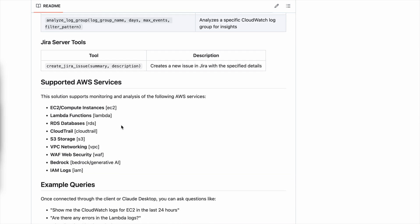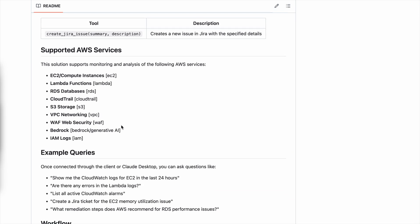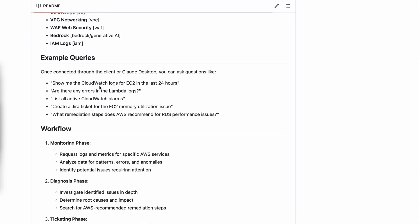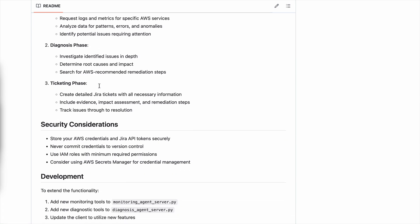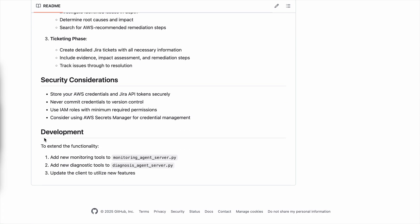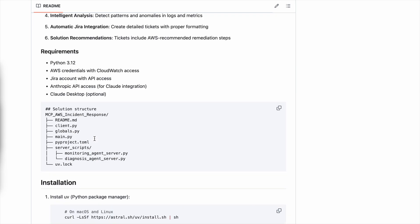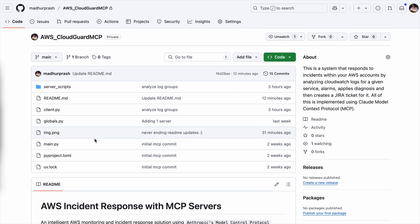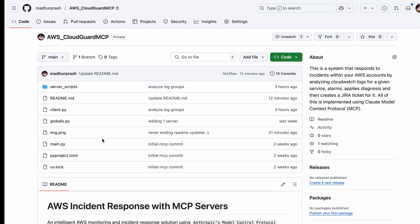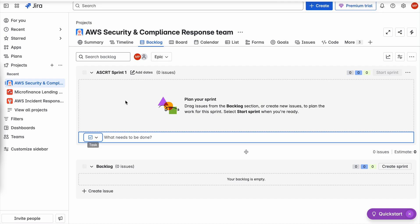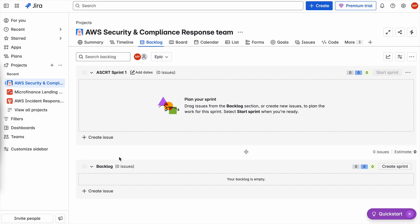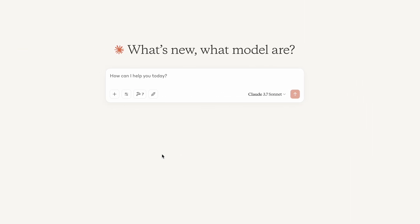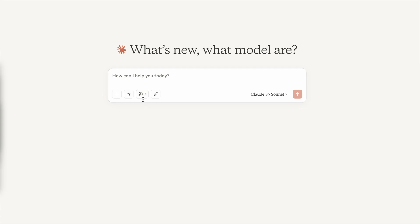Here are a couple of tested and supported services. The solution is tested mostly with Bedrock, IAM, and EC2, but it can analyze whatever logs are there within your account. A couple of sample queries, and then just how you can extend this functionality. Let's go ahead and get started with the demo. Before the demo, this is my Jira dashboard. As you can see, it is currently empty. I named it AWS Security and Compliance Response Team. It is empty, there are zero backlog issues. And by the time this demo ends, we will see a couple of tickets here being created.